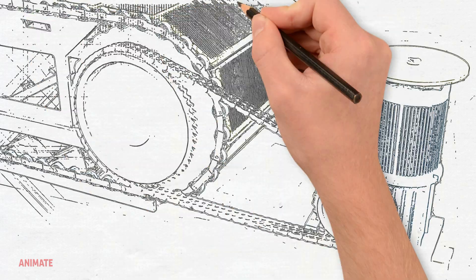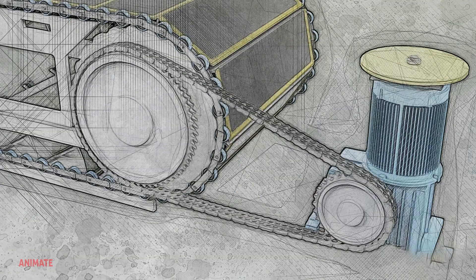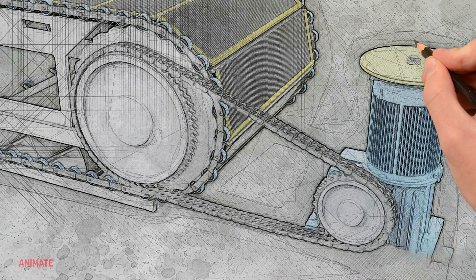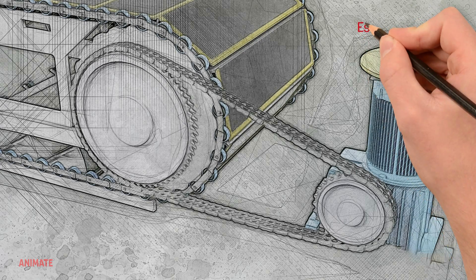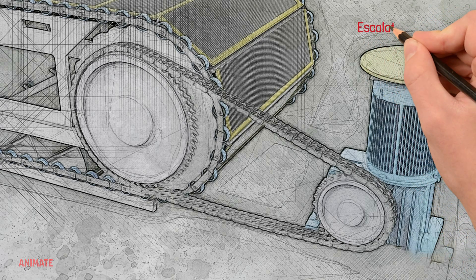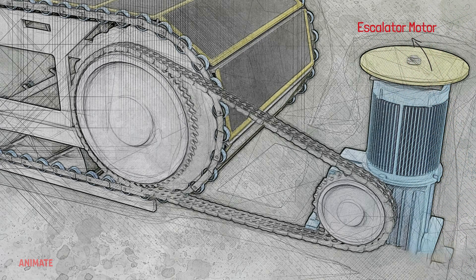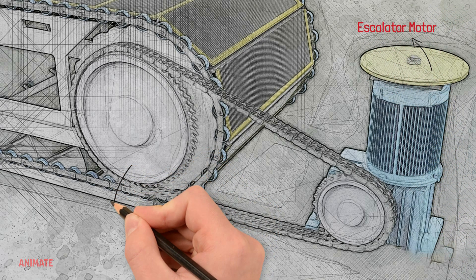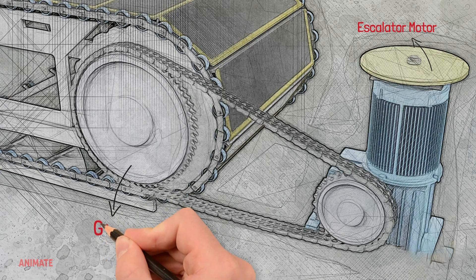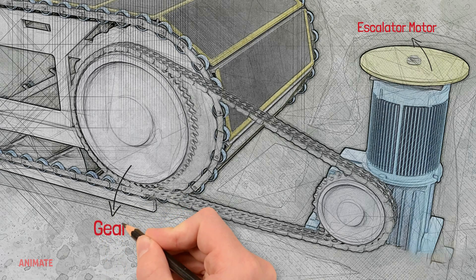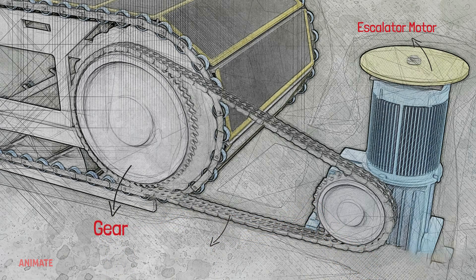Usually at the top of the escalator is the motor, with an axle and two large gears that pull the step chain. A roller chain and additional gears are used to connect it.